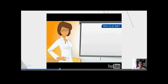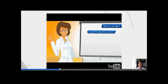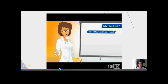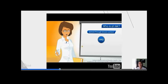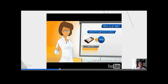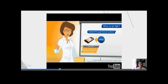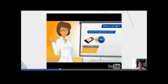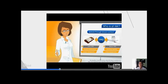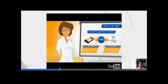Hepatitis C is spread through blood contact. Before blood supplies started to be screened in 1992, it was commonly spread through blood transfusions and organ transplants. Today, most people become infected with Hepatitis C by sharing needles or other equipment used to inject drugs.